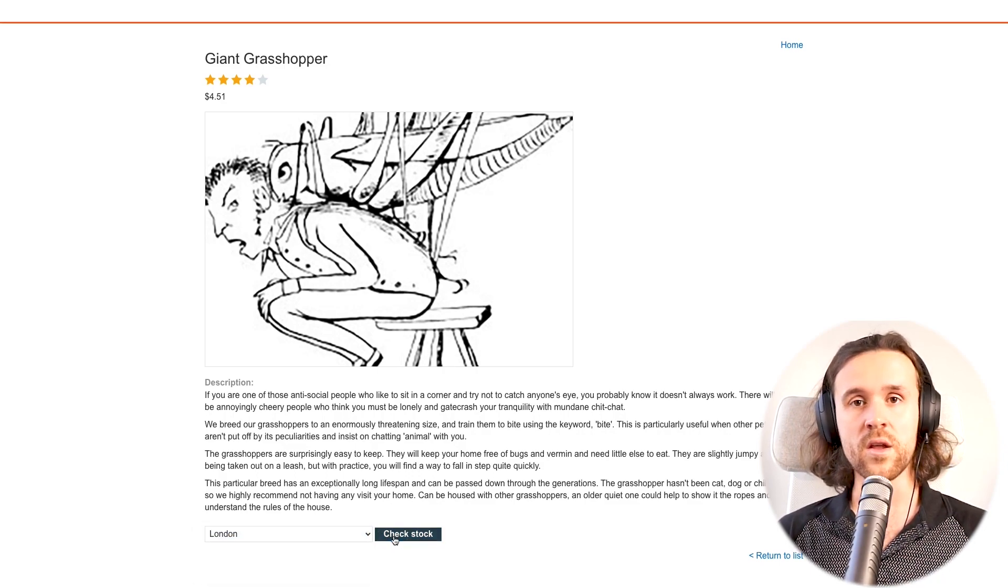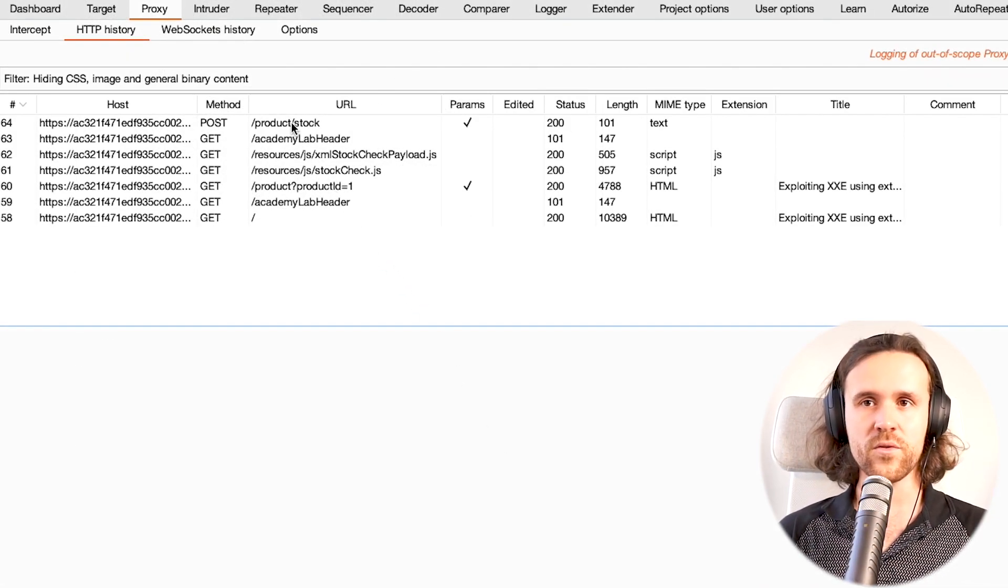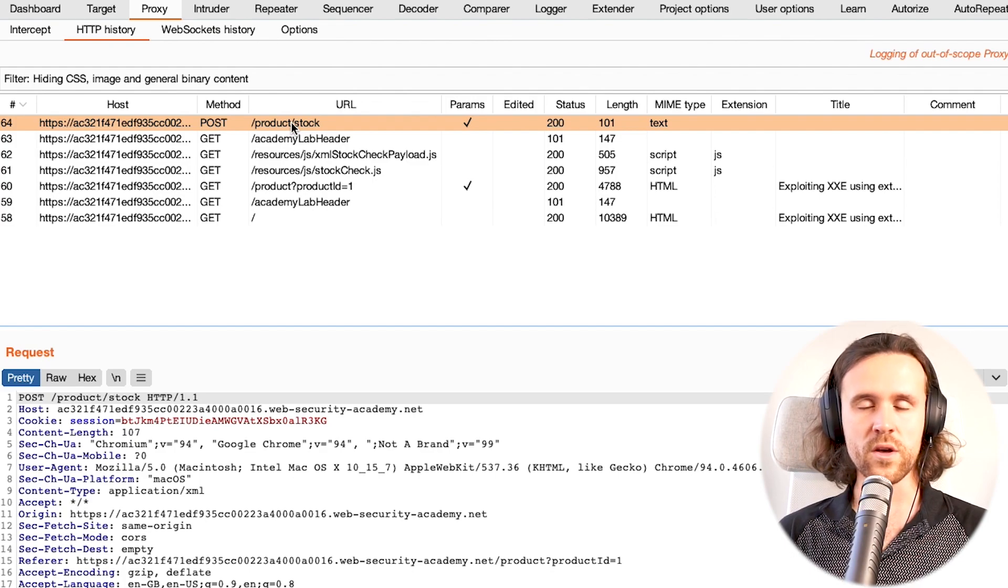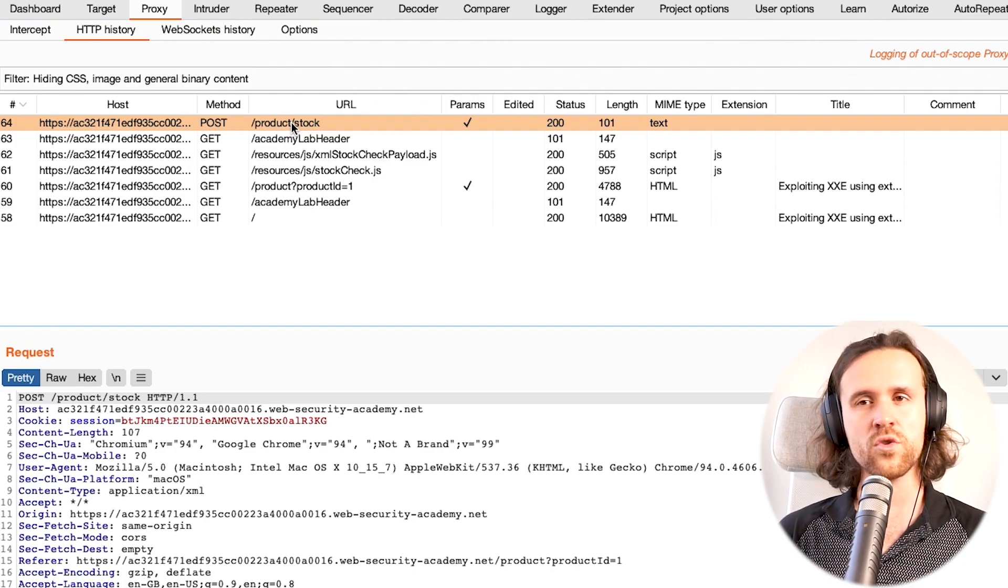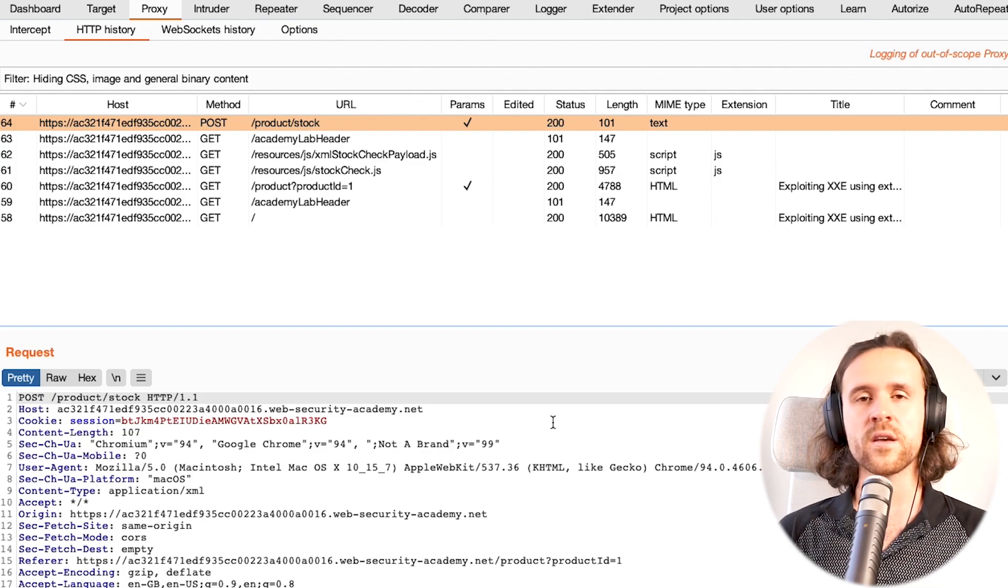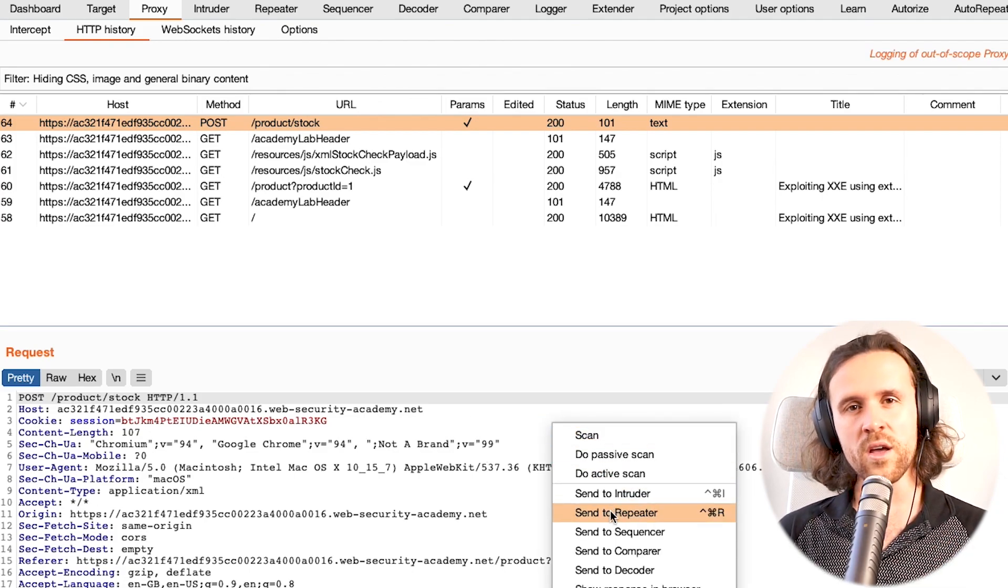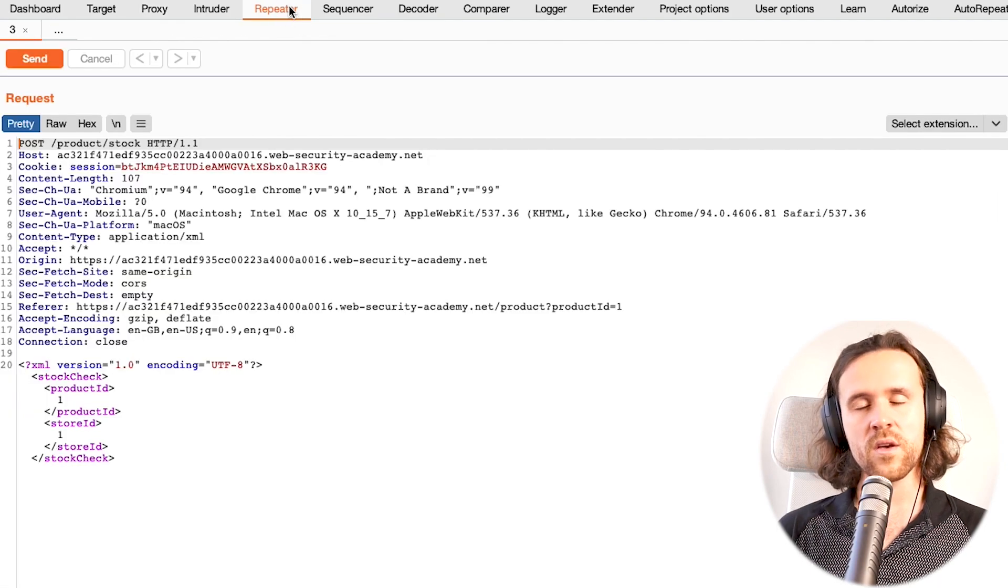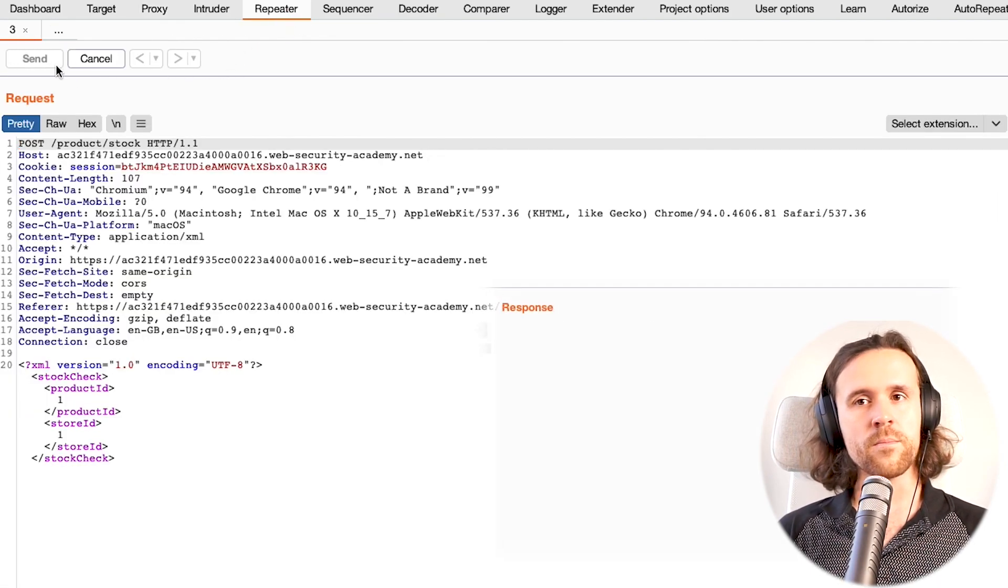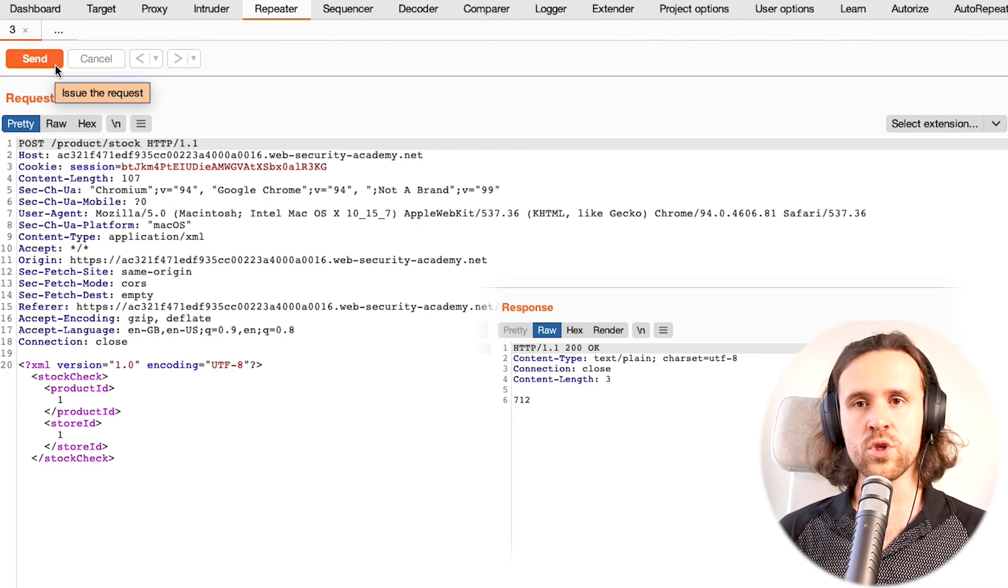With that, we immediately hop over to Burp and we see a POST request which could be interesting. We are going to send it to Repeater, and I'm going to show you why in just a bit.